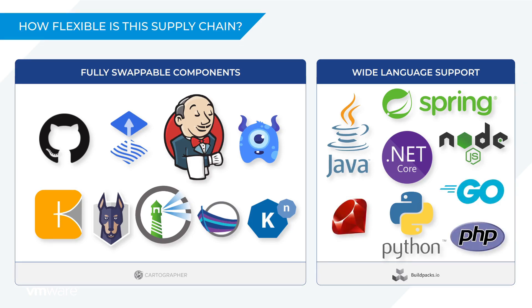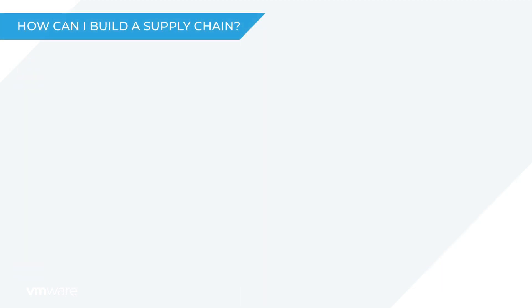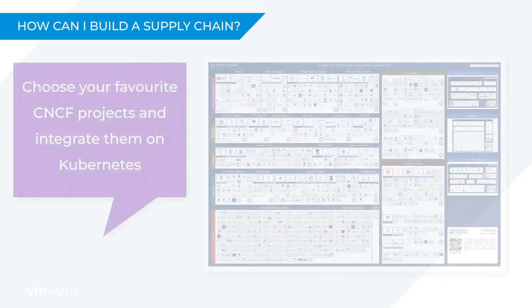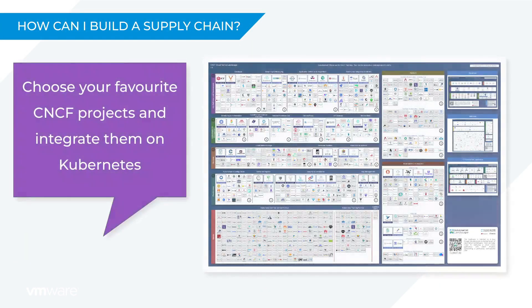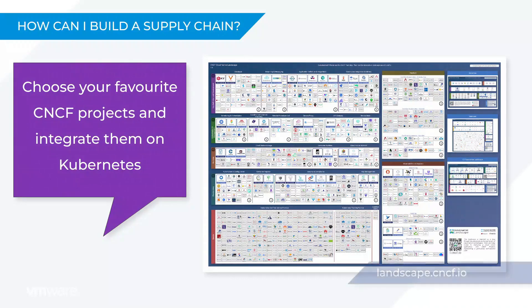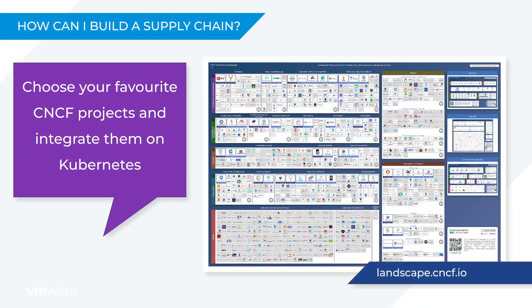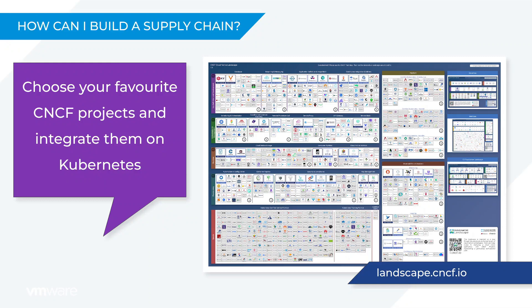The process used to create a supply chain looks something like this. You select your favorite components from the various CNCF projects and then you integrate them into a supply chain on Kubernetes.